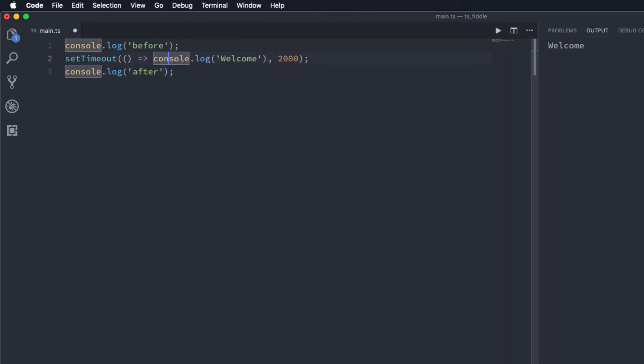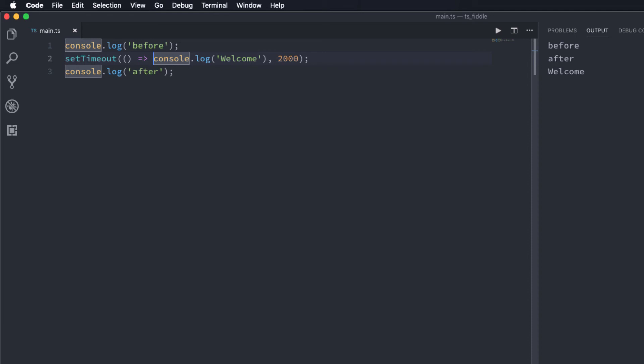And now if I run this you can see here the message before and after is printed before the welcome message. So this proves that setTimeout is actually called after two seconds delay and during the two seconds delay the JavaScript thread is still free and that prints the after message here.